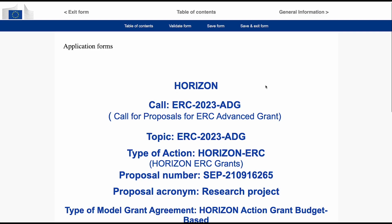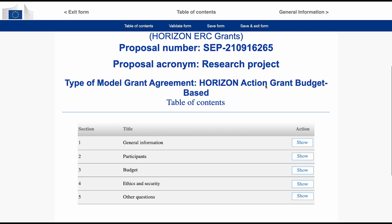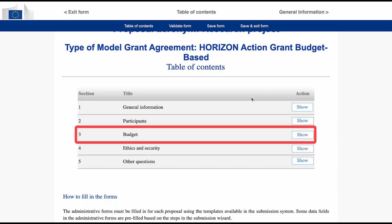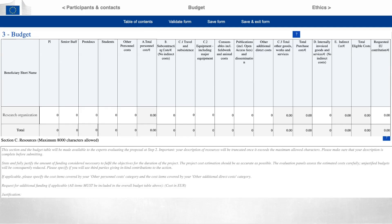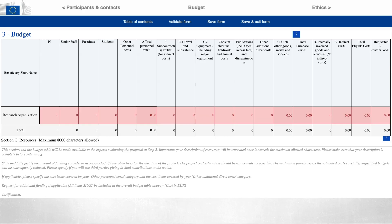The budget table in part A of the project proposal is divided into several budget categories. You will be invited to quantify your indicative direct costs in whole euros and provide a clear explanation of resources.